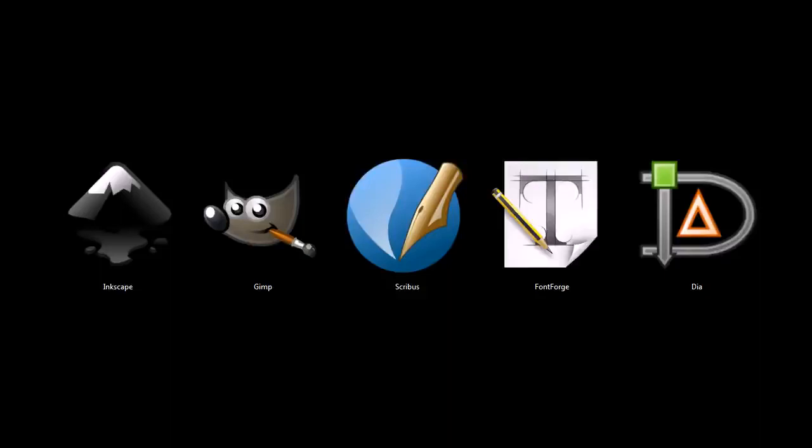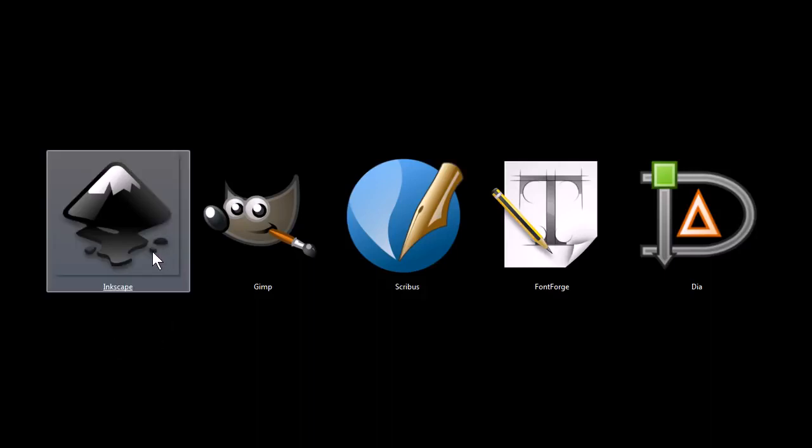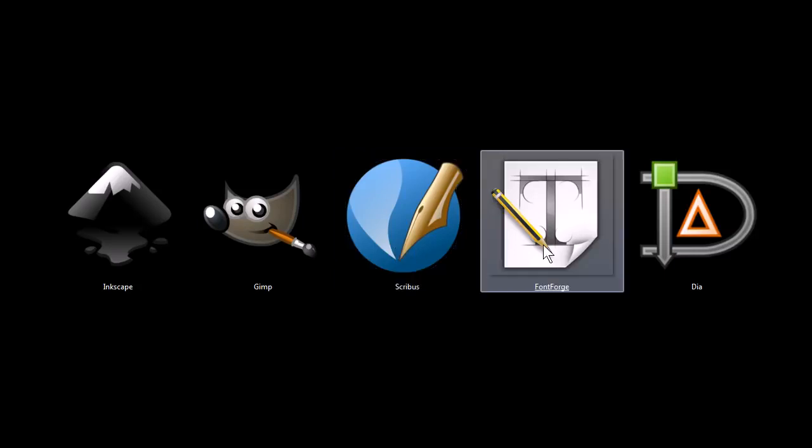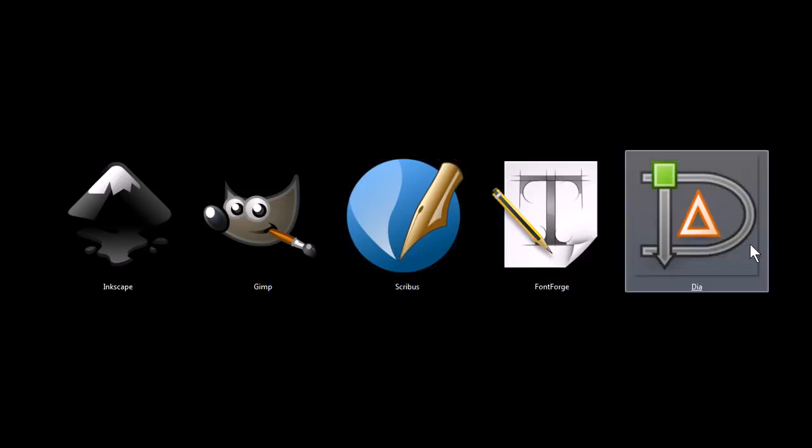This is TJ. In this video, I'm going to quickly be covering five programs that are great tools for graphic design and digital art creation. These programs are Inkscape, Gimp, Scribus, FontForge, and Dia.